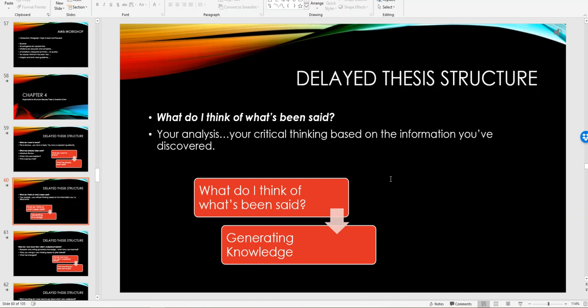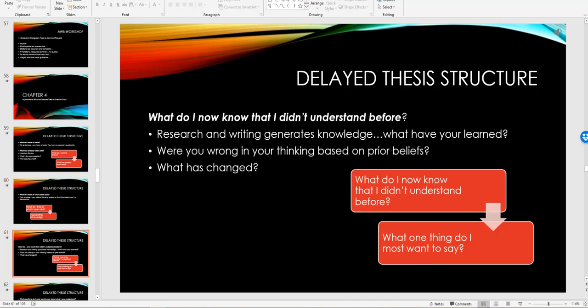How you want to interpret the information, whether you agree or disagree, doesn't matter to me as long as you give me the how and the why of your thinking and back it up with the evidence presented in your particular research. What do I know now that I didn't understand before is a good thought process. Research and writing generates knowledge. What have you learned?